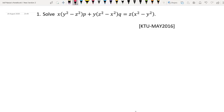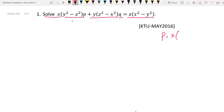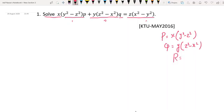Solve x(y² - z²)p + y(z² - x²)q = z(x² - y²). Here capital P equals x(y² - z²), capital Q equals y(z² - x²), and R equals z(x² - y²). Therefore our equation is a Lagrange equation Pp + Qq = R.